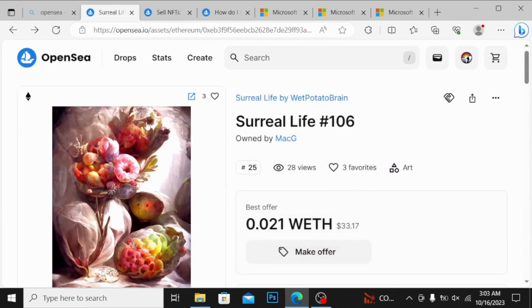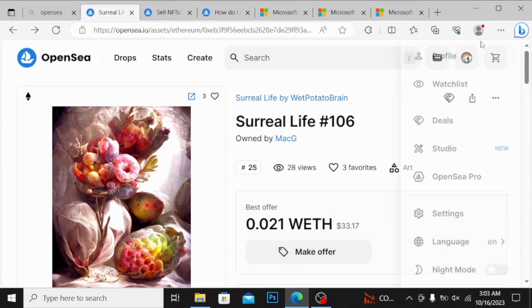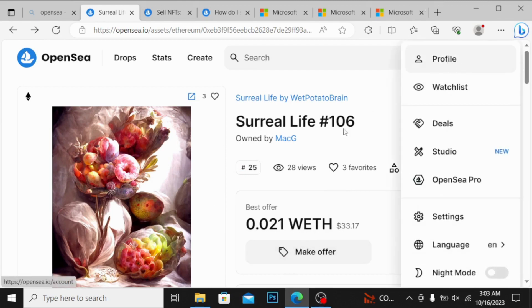This is NFT by Surreal Life by Wet Potato Brain. You can see it is of 0.021 ETH. You can either make an offer by clicking on this. I want to first show you how can you simply create.